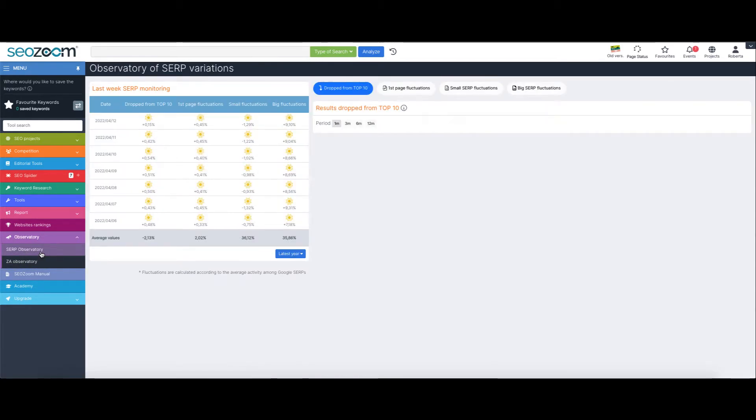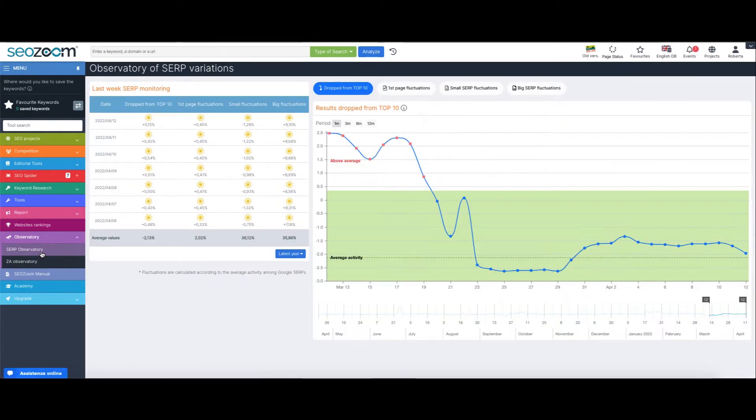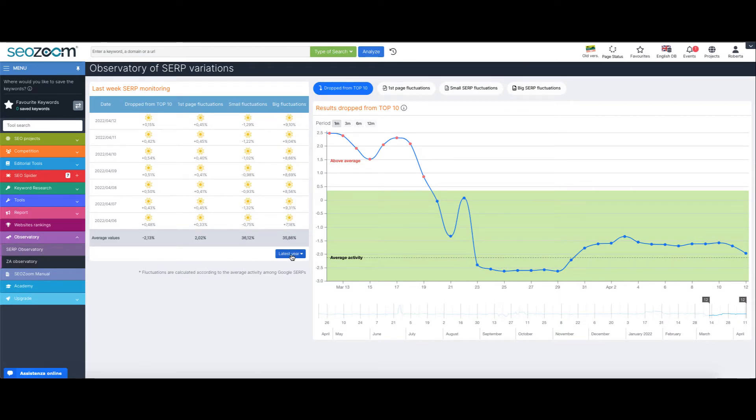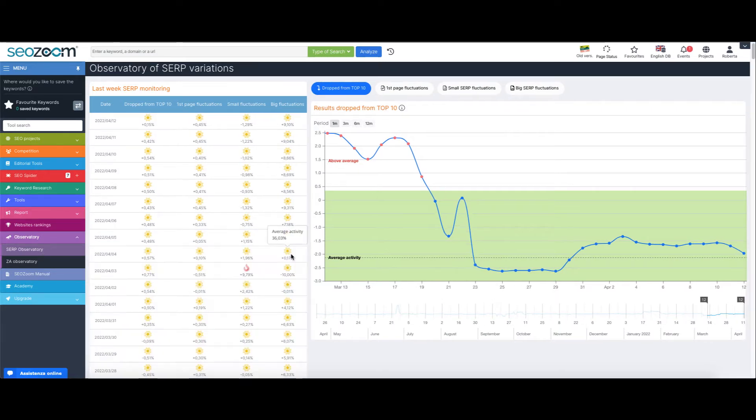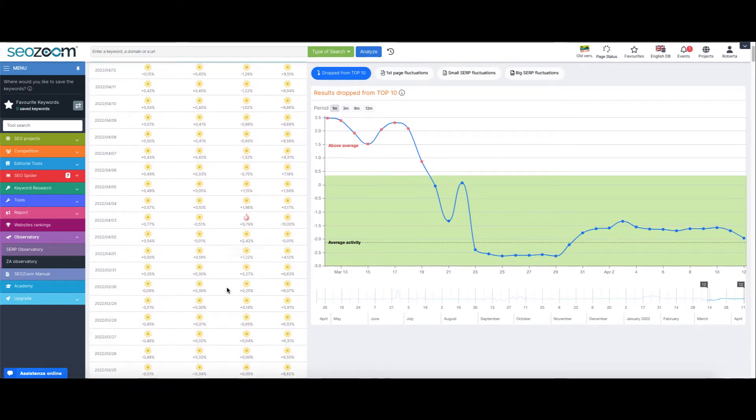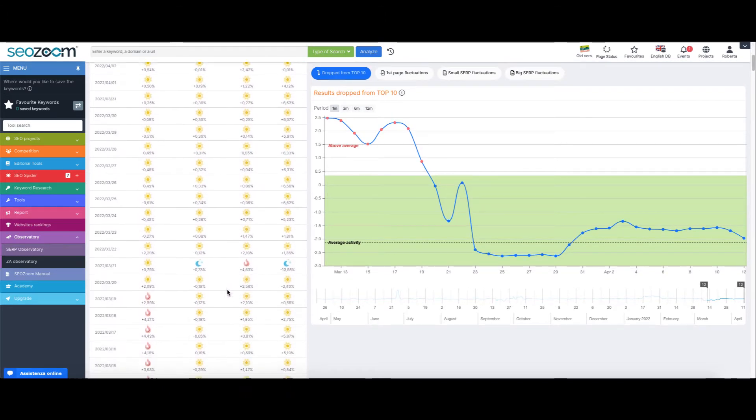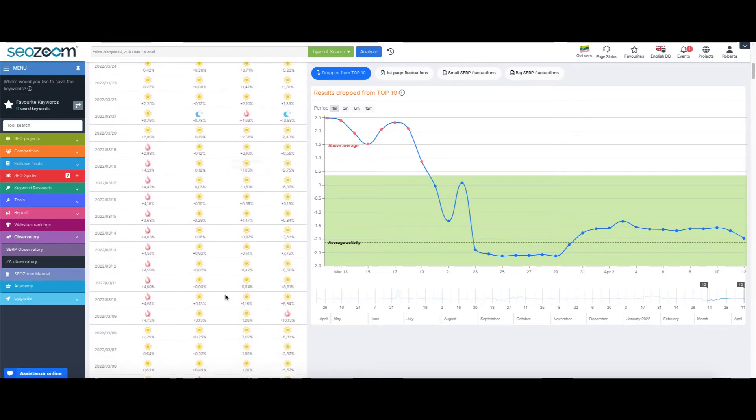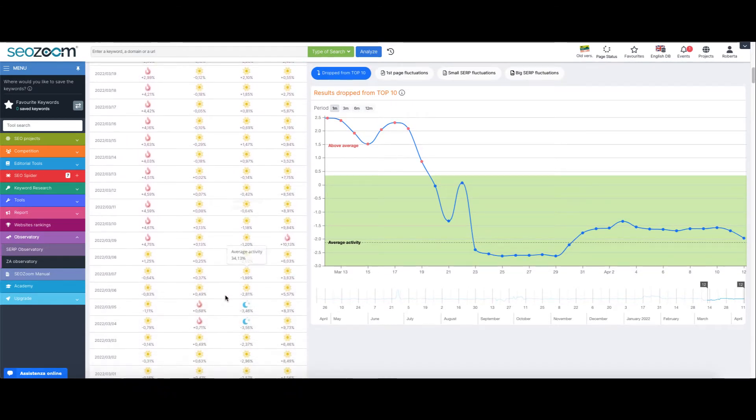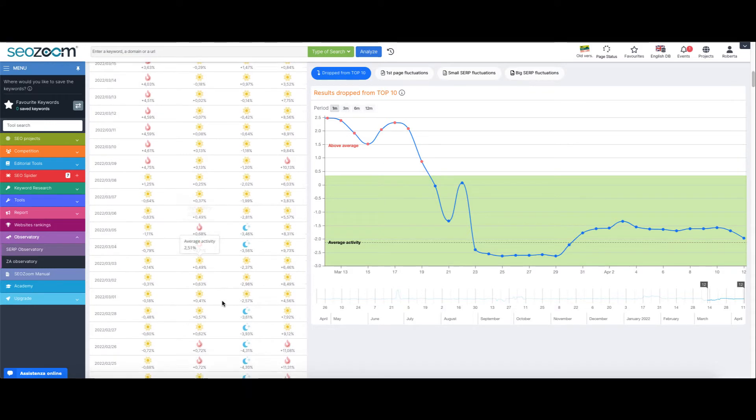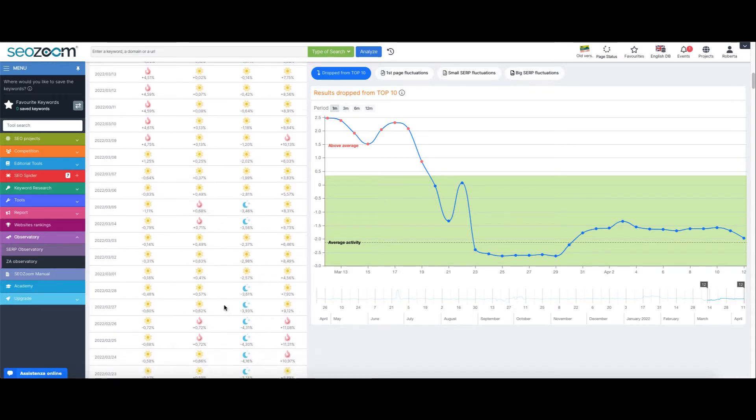The idea for this feature came when Google released the 4.0 update version of its Penguin algorithm that later became an integral part of the main algorithm, neatly marking the beginning of real-time checkings.